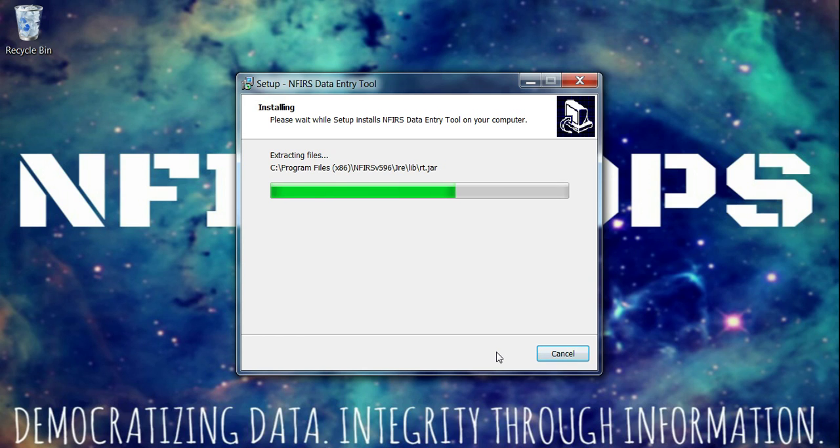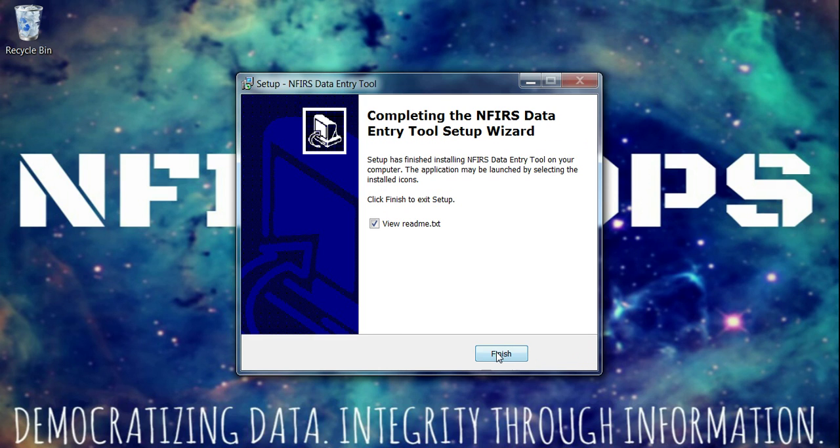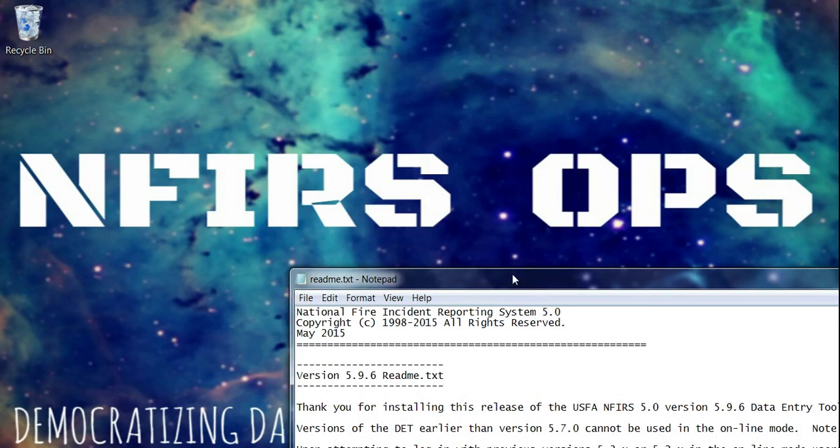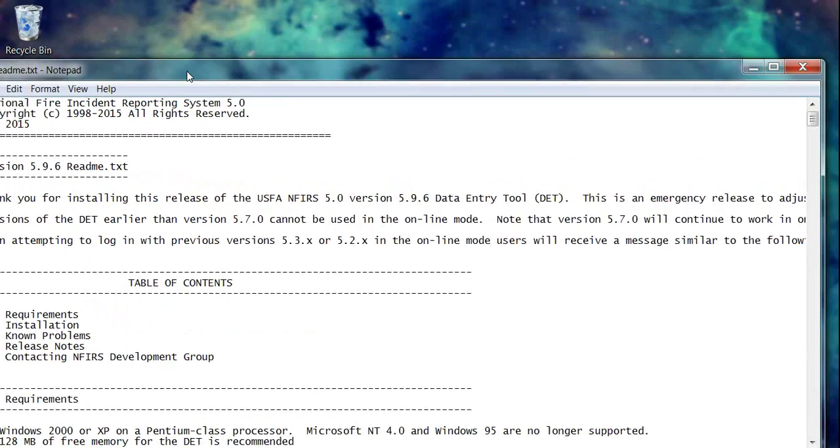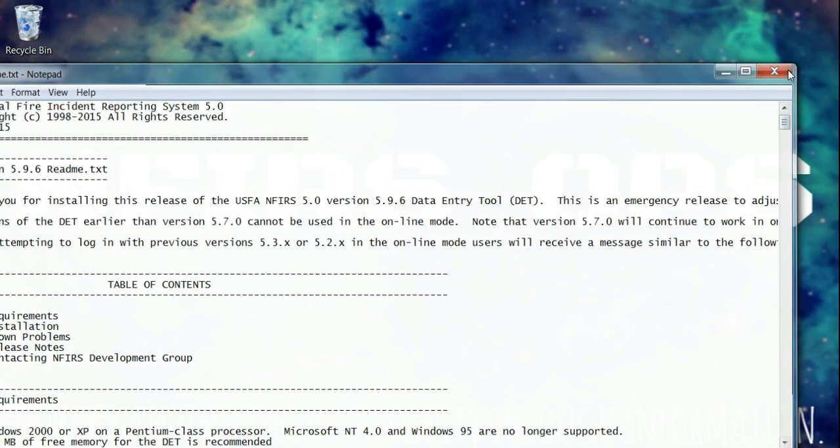I'm going to let this run. It goes through pretty quickly. And you're done. I'm going to hit finish. It brings up a notepad here that you just close.